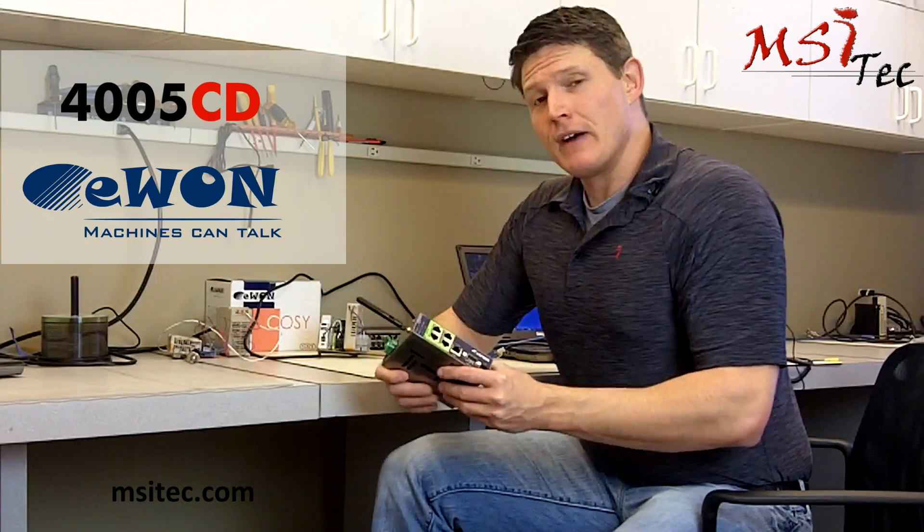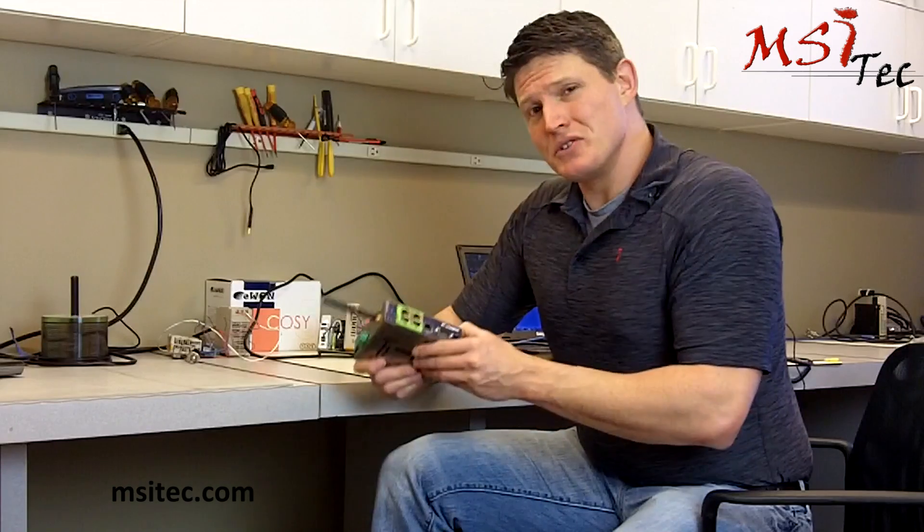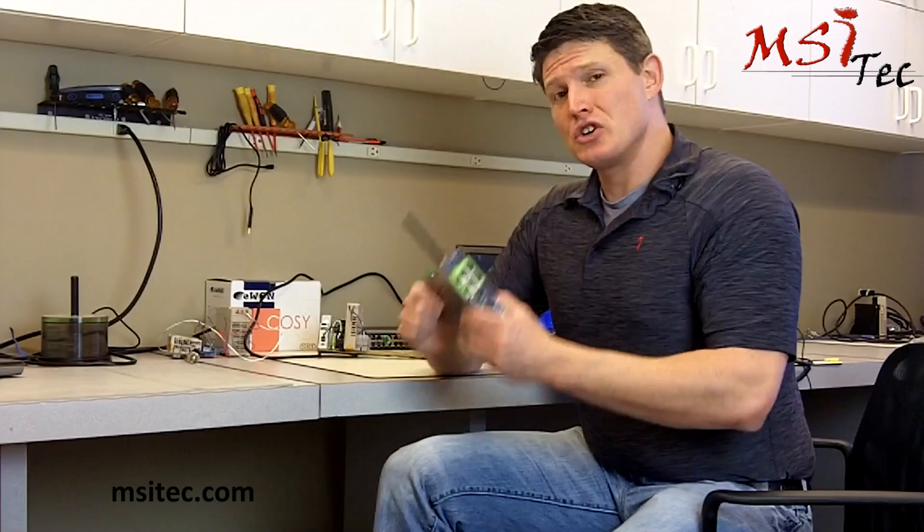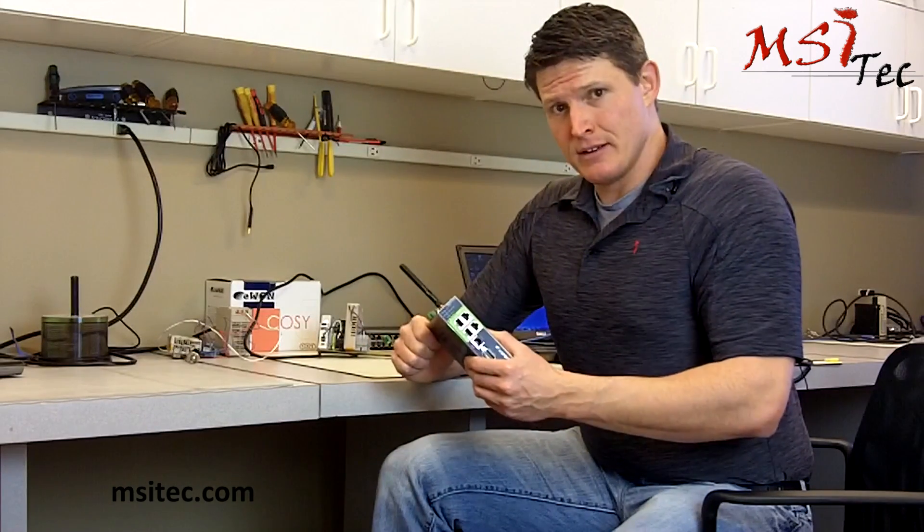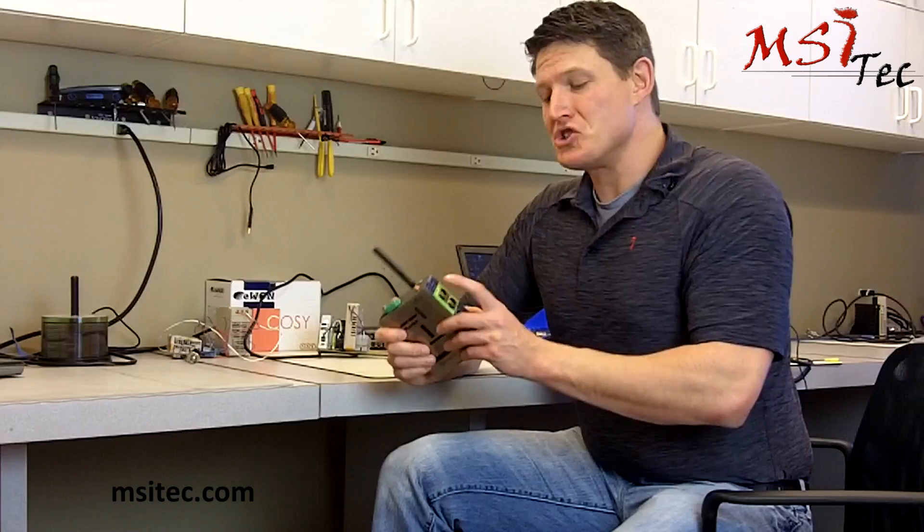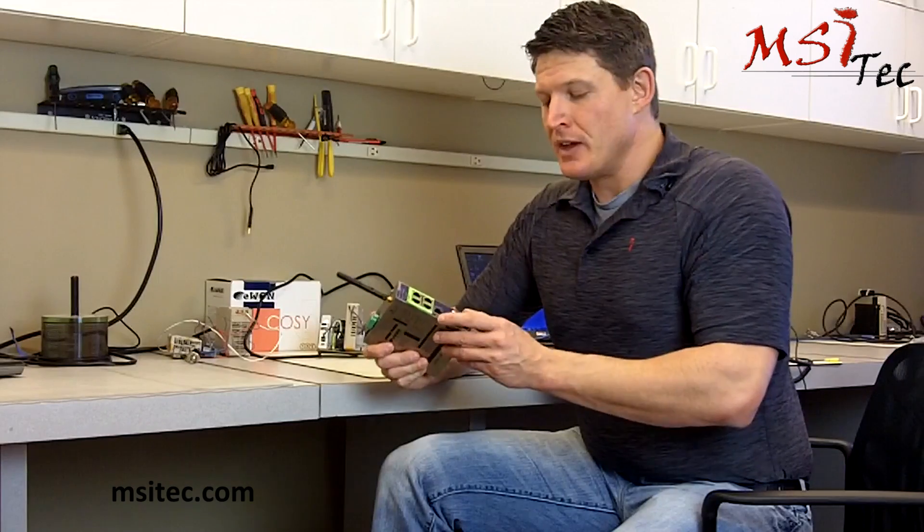This device is very unique in the fact that it allows you to communicate securely over the internet to your machine network.